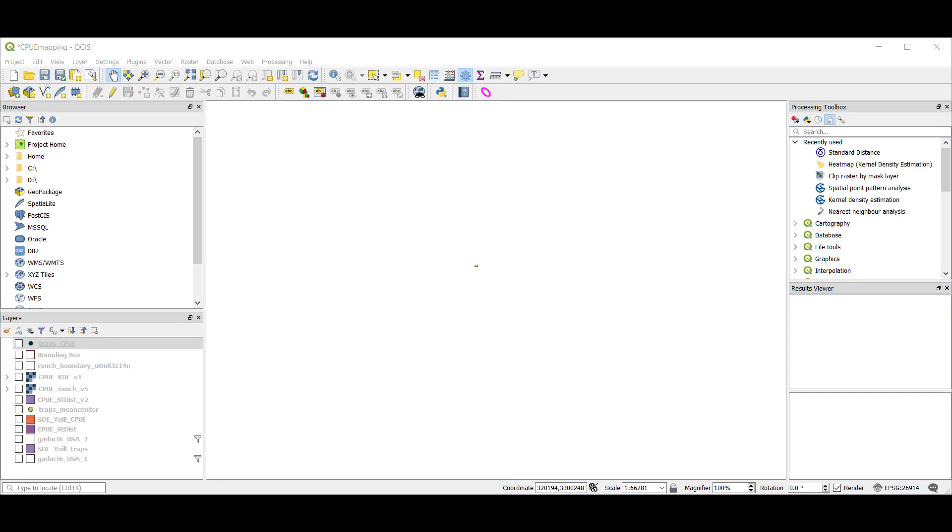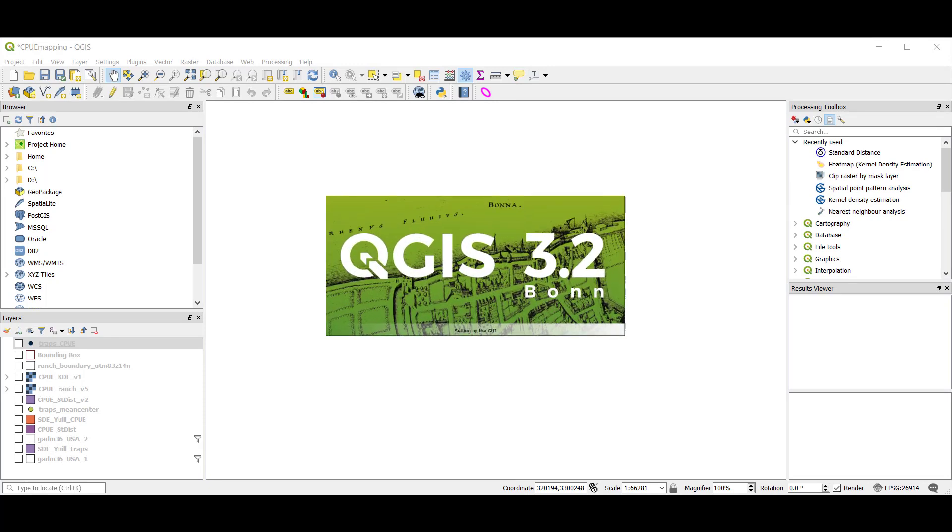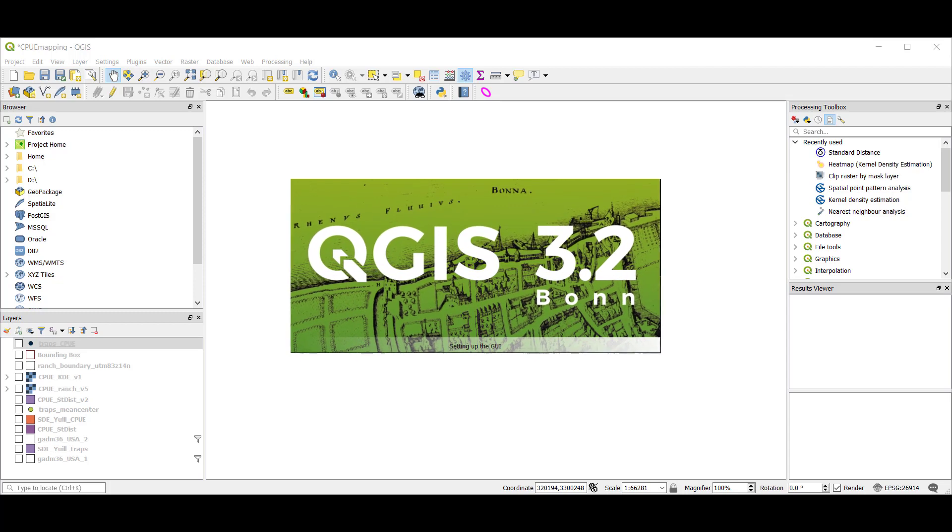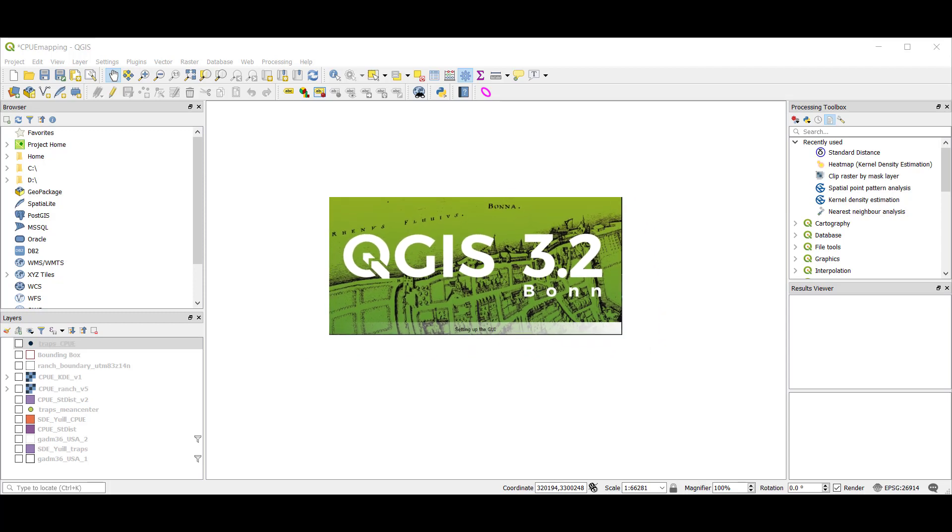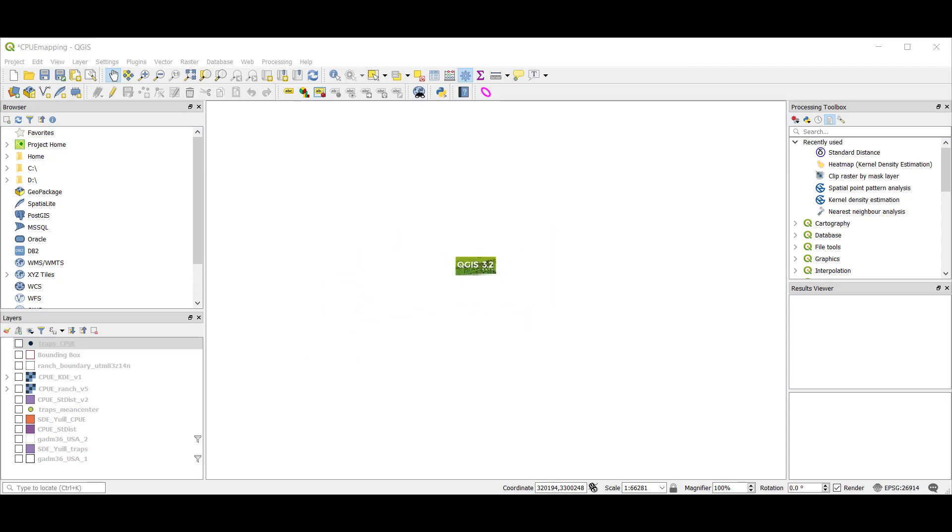In this tutorial, we're going to use QGIS version 3.2.3 in kernel density estimation to map a continuous surface from a point distribution.